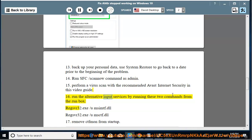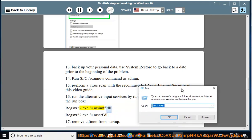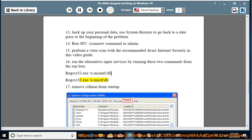Run the alternative input services by running these two commands from the Run box: regsvr32.exe /u msimtf.dll, regsvr32.exe /u msctf.dll.